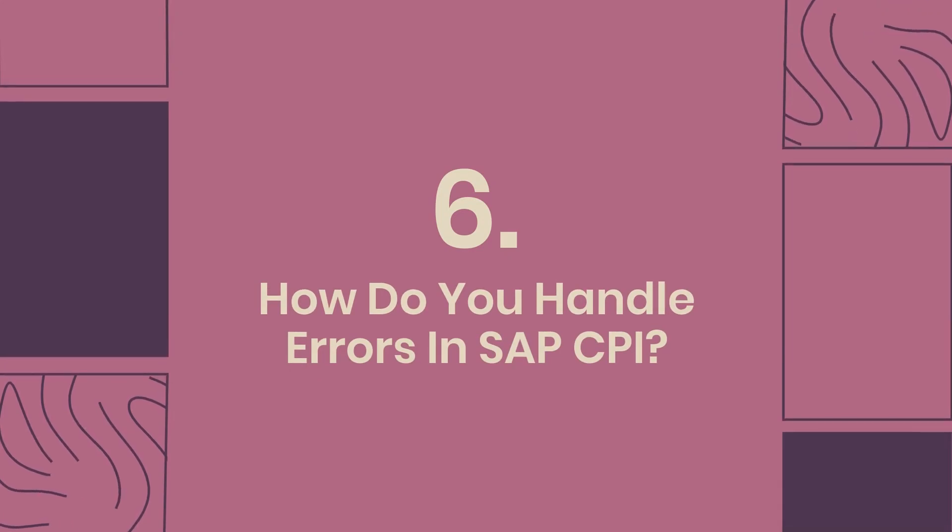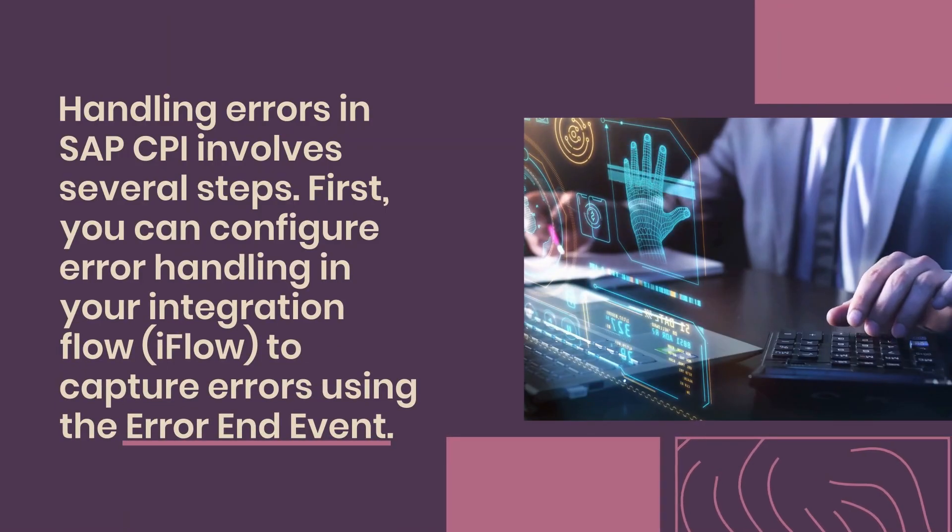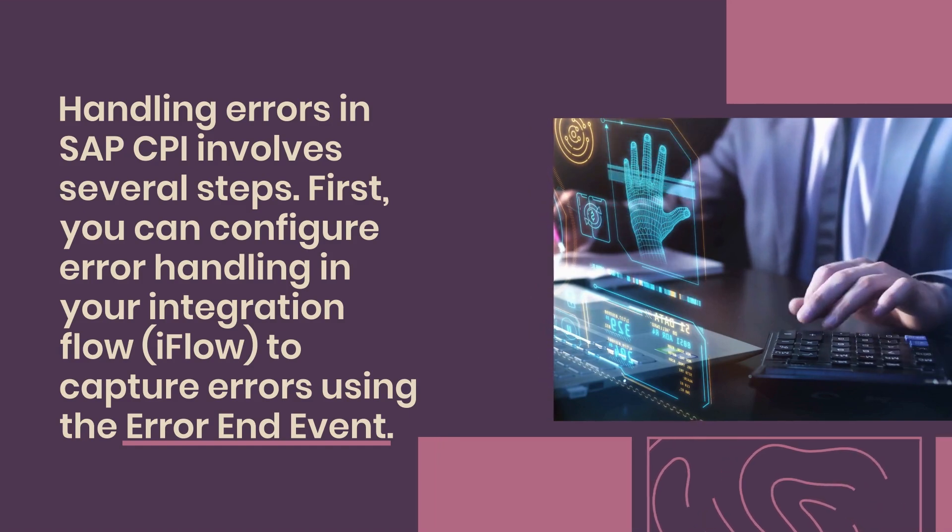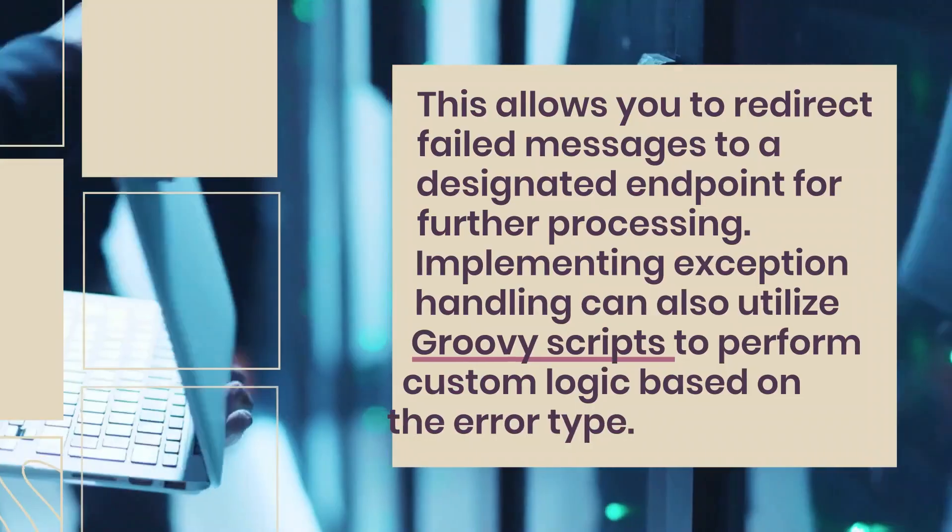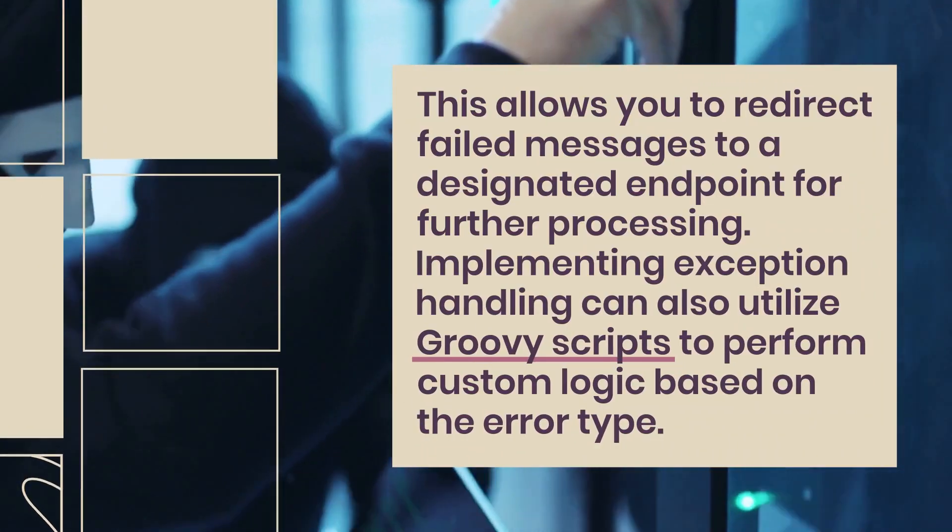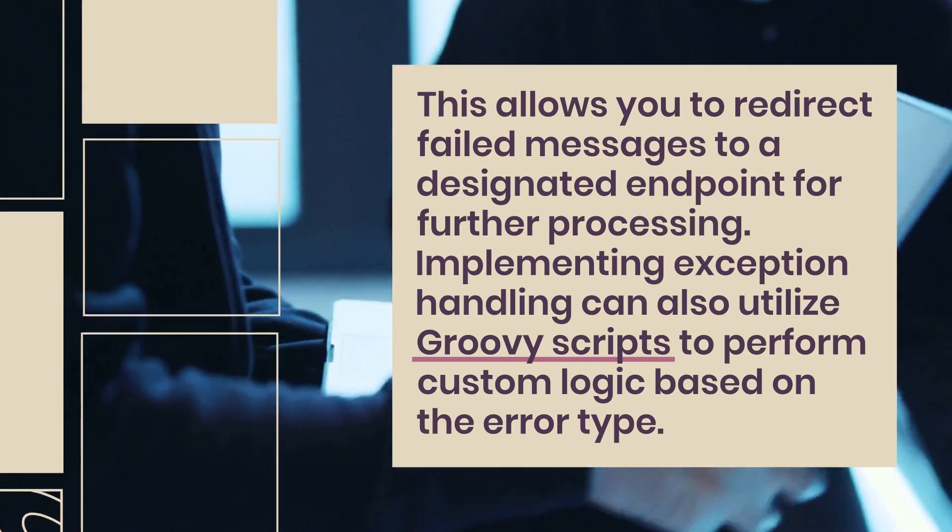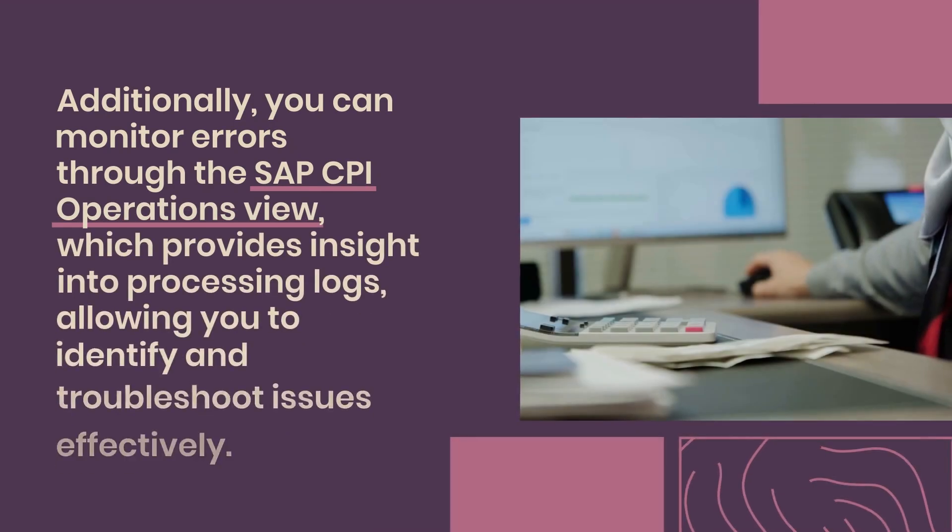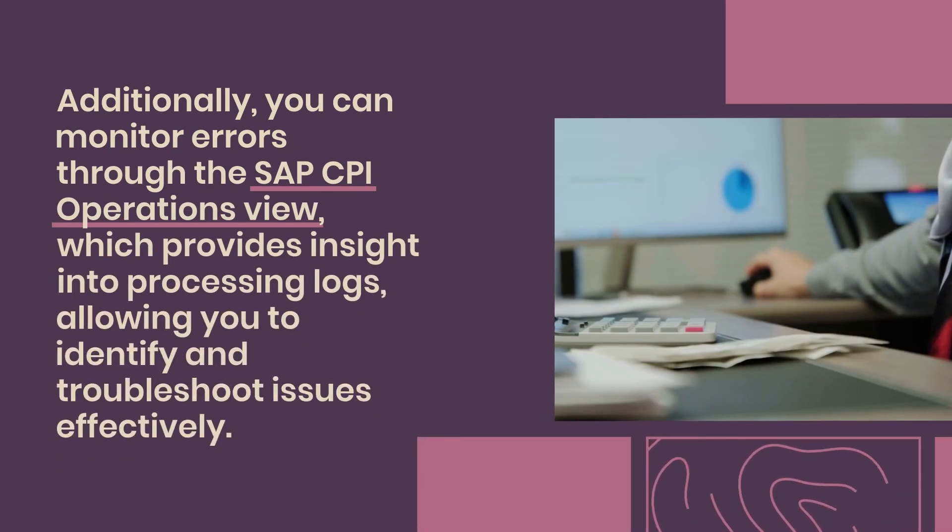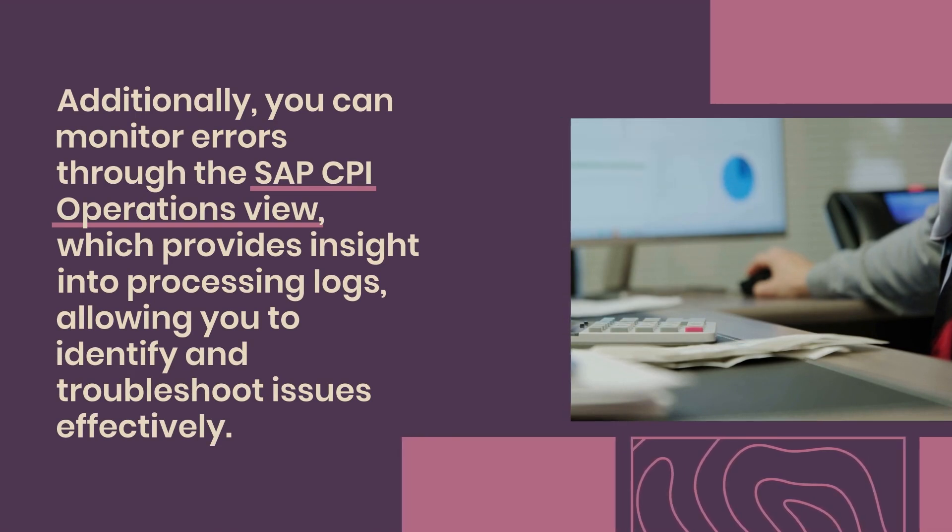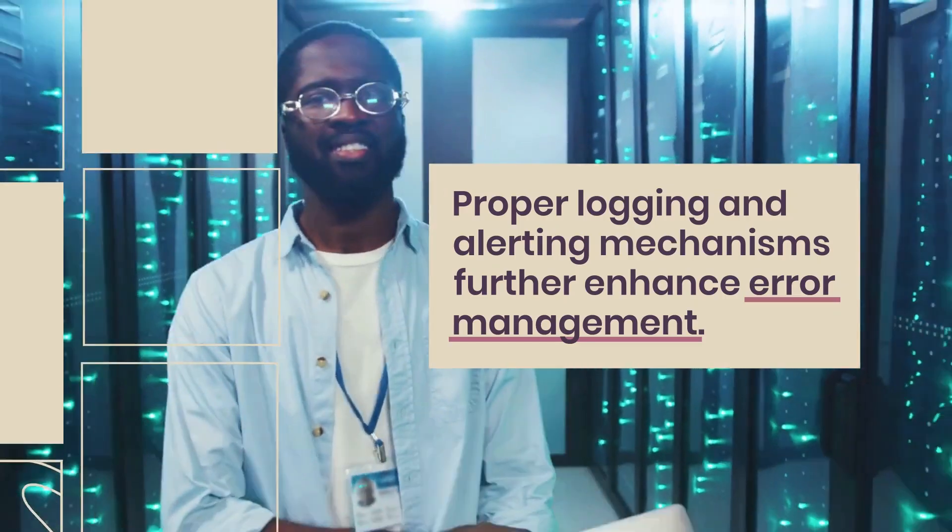6. How do you handle errors in SAP CPI? Handling errors in SAP CPI involves several steps. First, you can configure error handling in your integration flow (iFlow) to capture errors using the error end event. This allows you to redirect failed messages to a designated endpoint for further processing. Implementing exception handling can also utilize groovy scripts to perform custom logic based on the error type. Additionally, you can monitor errors through the SAP CPI operations view, which provides insight into processing logs, allowing you to identify and troubleshoot issues effectively. Proper logging and alerting mechanisms further enhance error management.